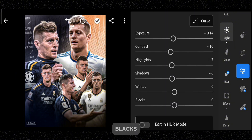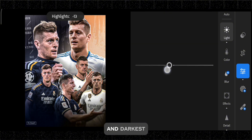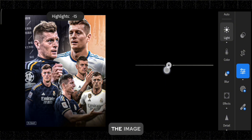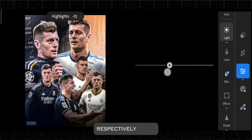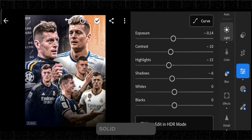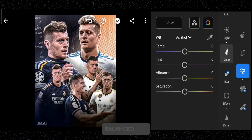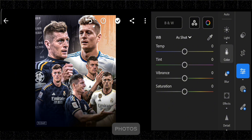Whites and blacks fine-tune the brightest and darkest parts of the image respectively. These adjustments provide a solid foundation for creating well-balanced and visually appealing photos.